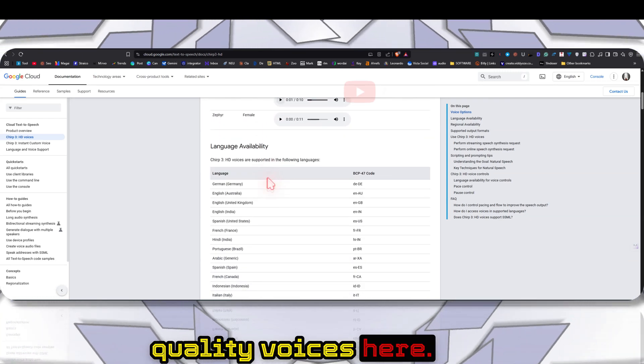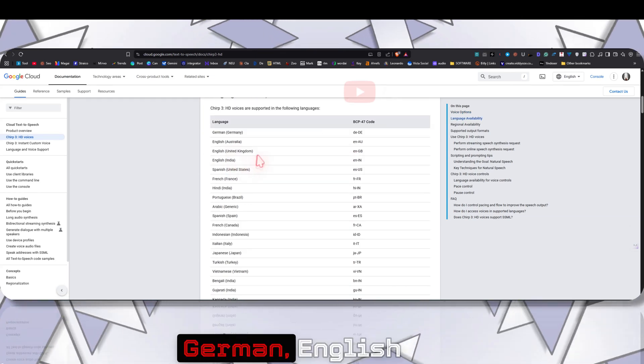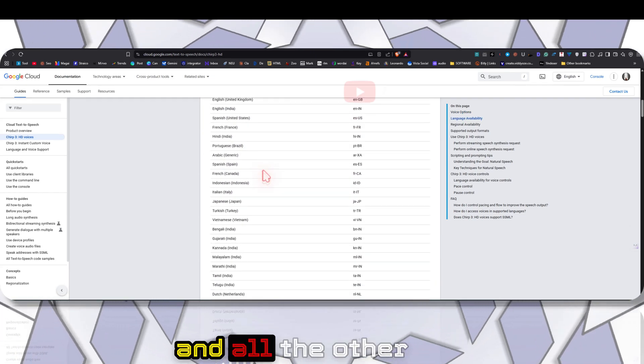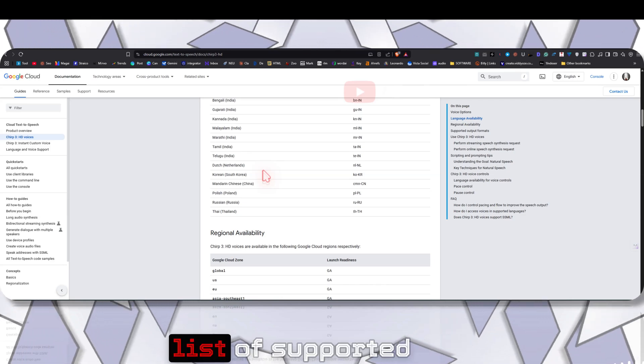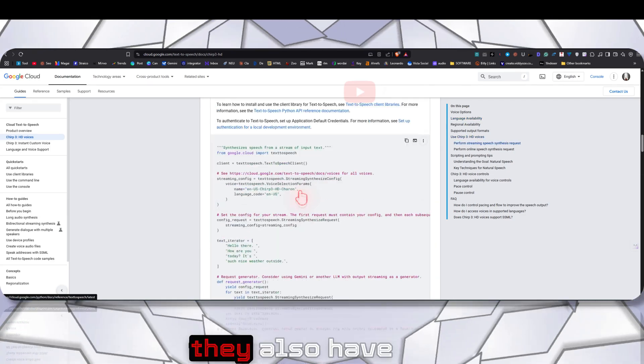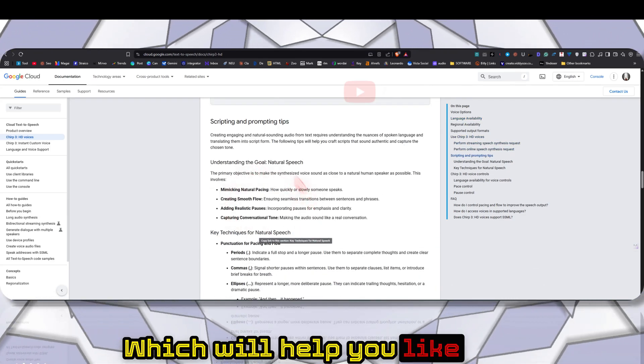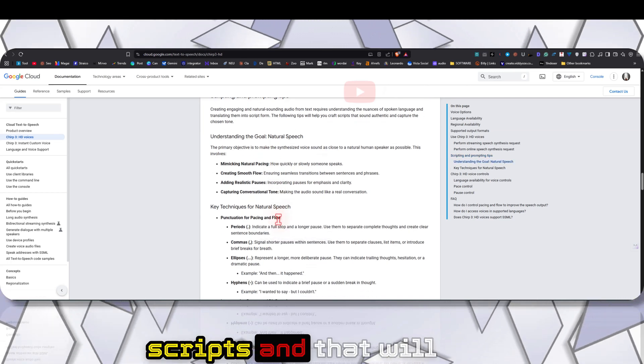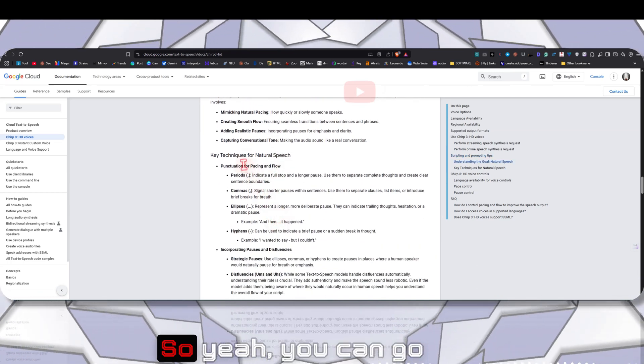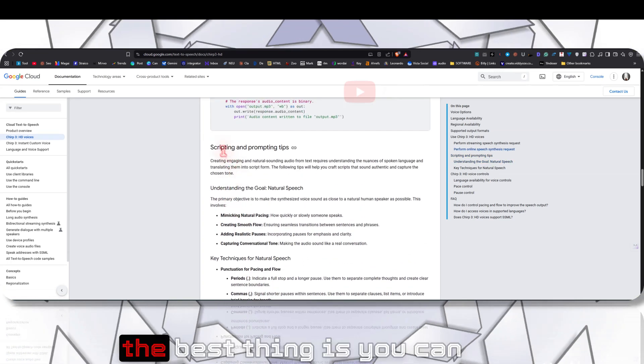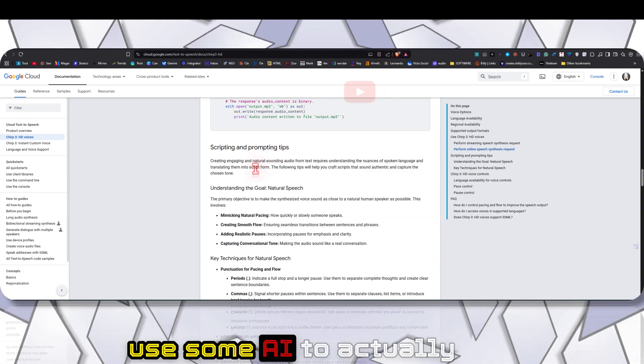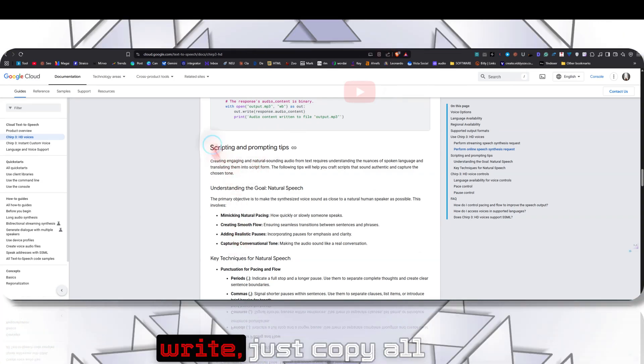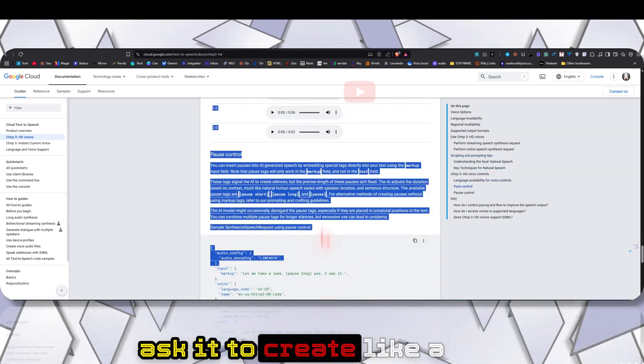As you can see they have a lot of really high quality voices here. These are the supported languages: German, English, and all the other languages. They have a long list of supported languages. They also have a prompt guide which will help you create scripts that will sound natural.